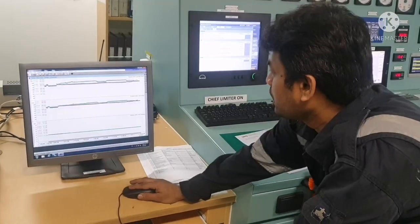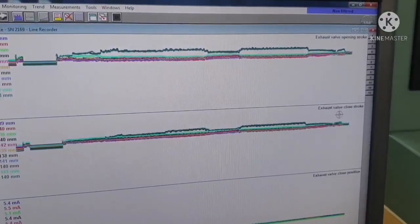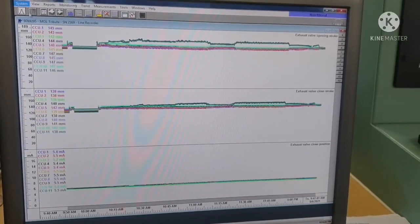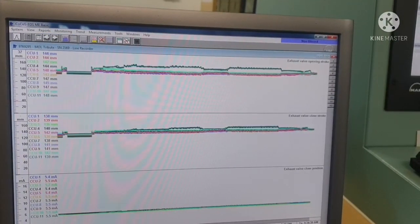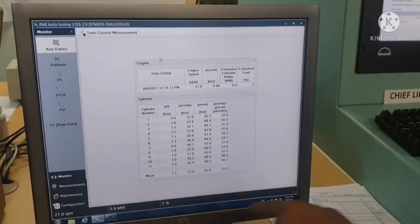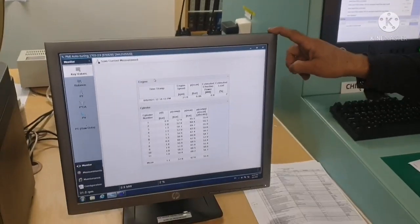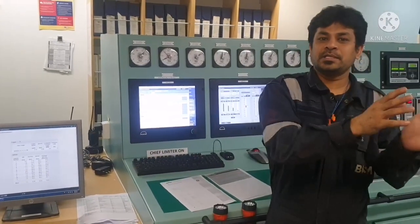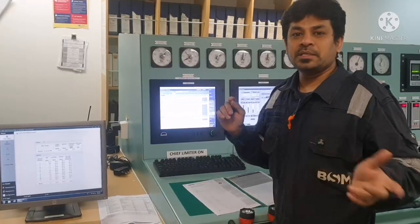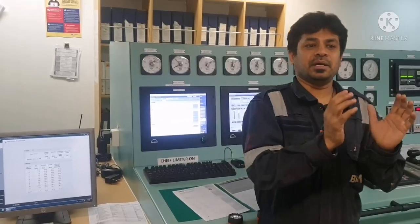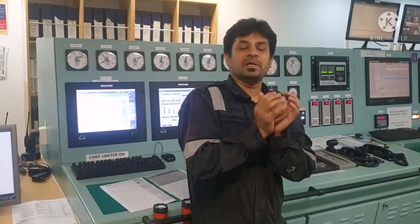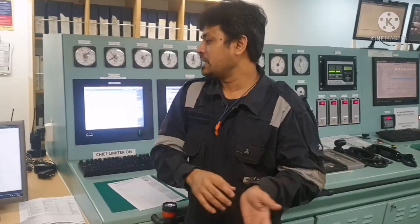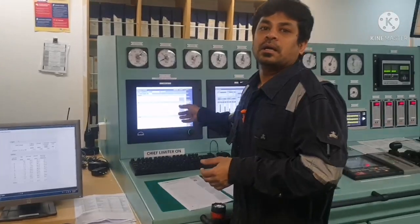From the COCOS you can monitor everything — exhaust valve opening stroke, exhaust valve closing stroke, exhaust valve closed position — and parameters like PMAX and PCOM. This MOP is connected to the COCOS, and the values are sourced from the main engine. For each unit there is a CCU, which sends the signal of the main engine performance to the COCOS, and from there you can see it on your MOP.